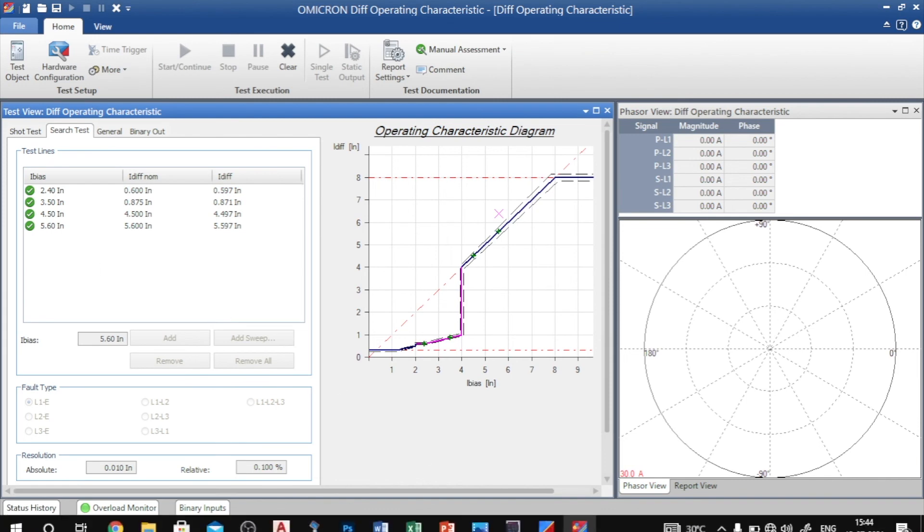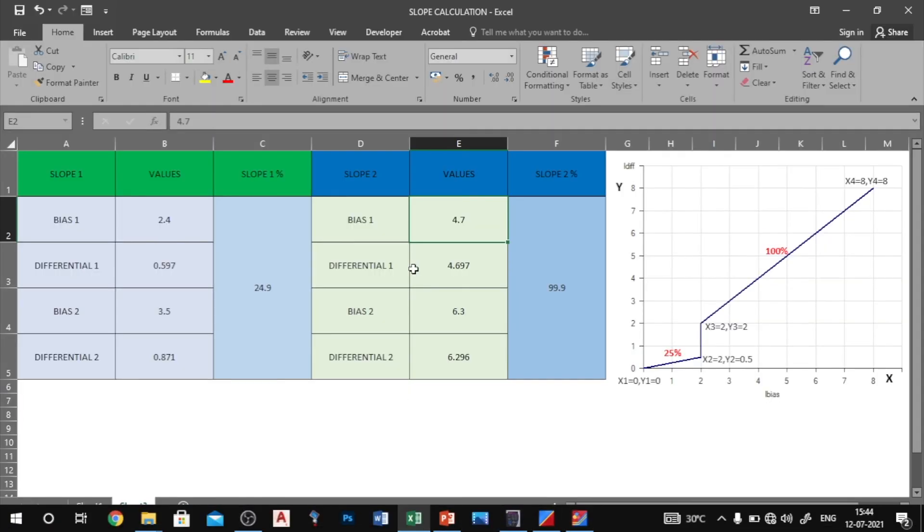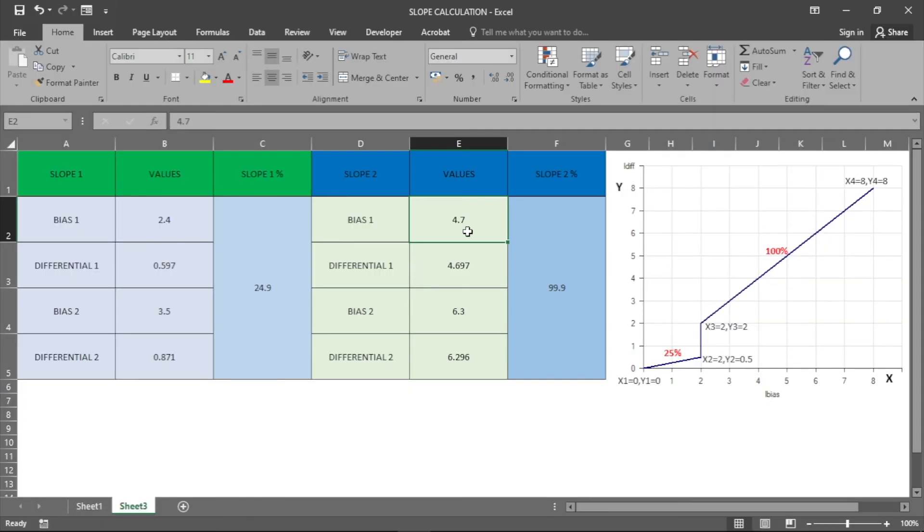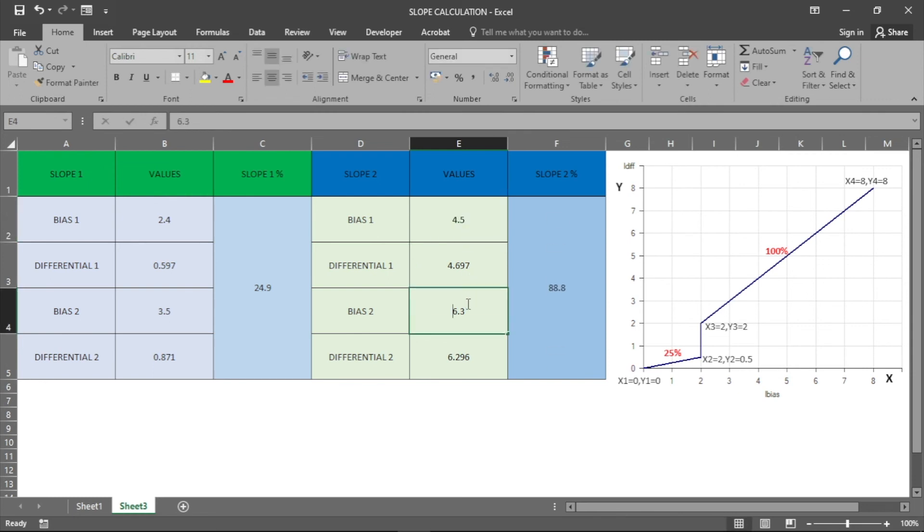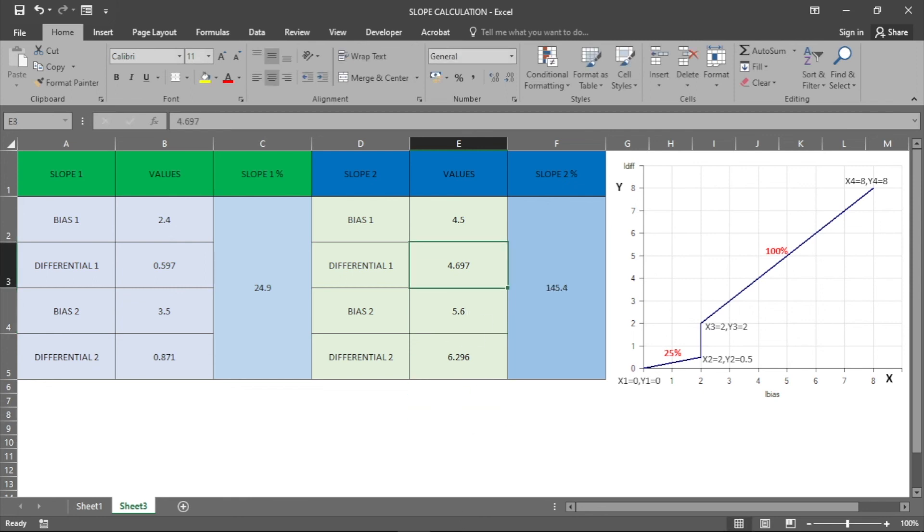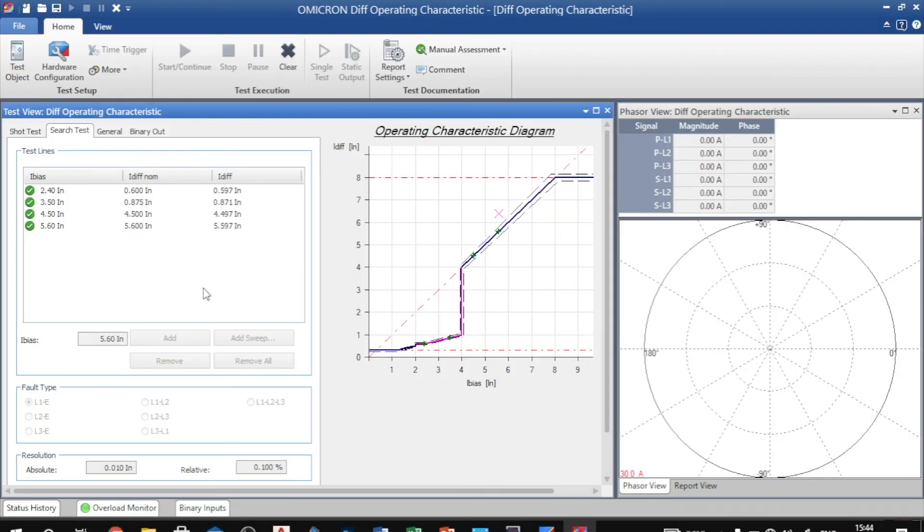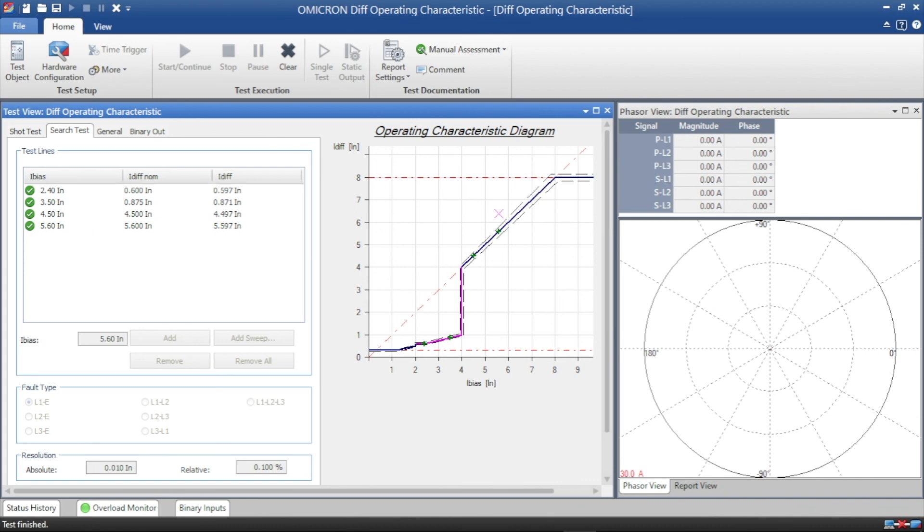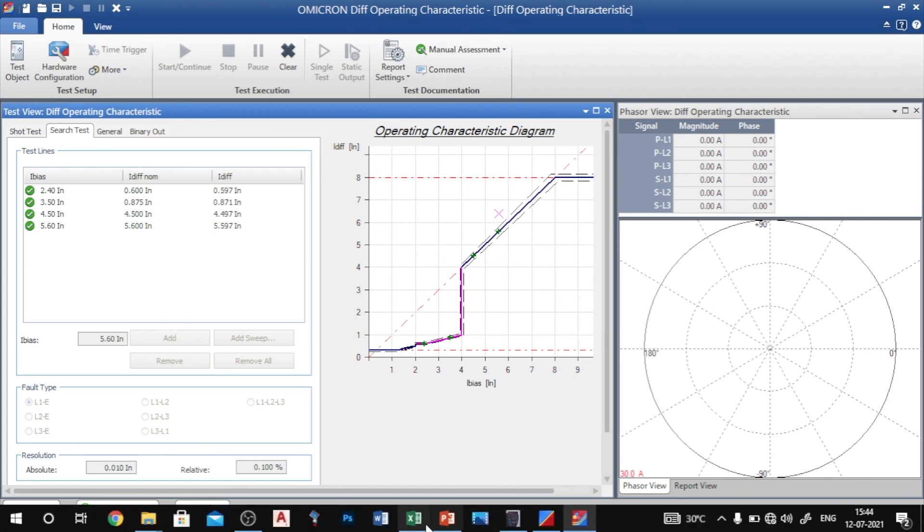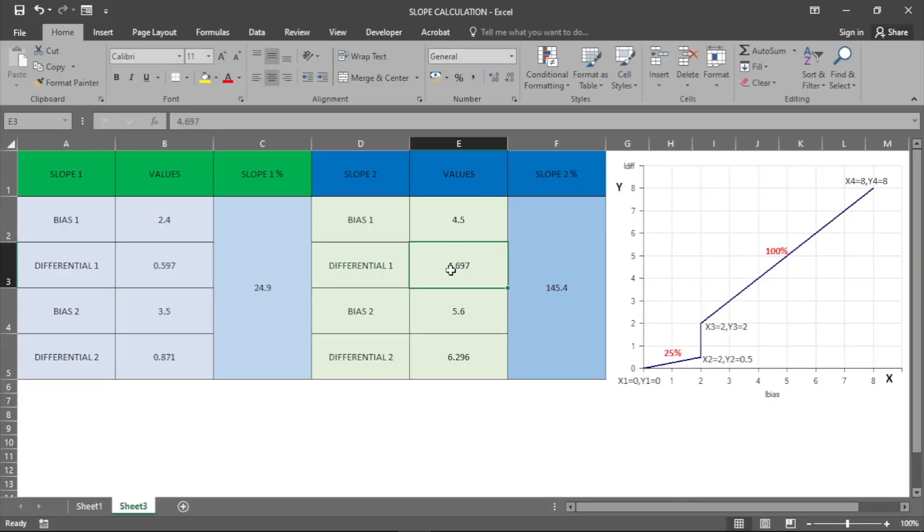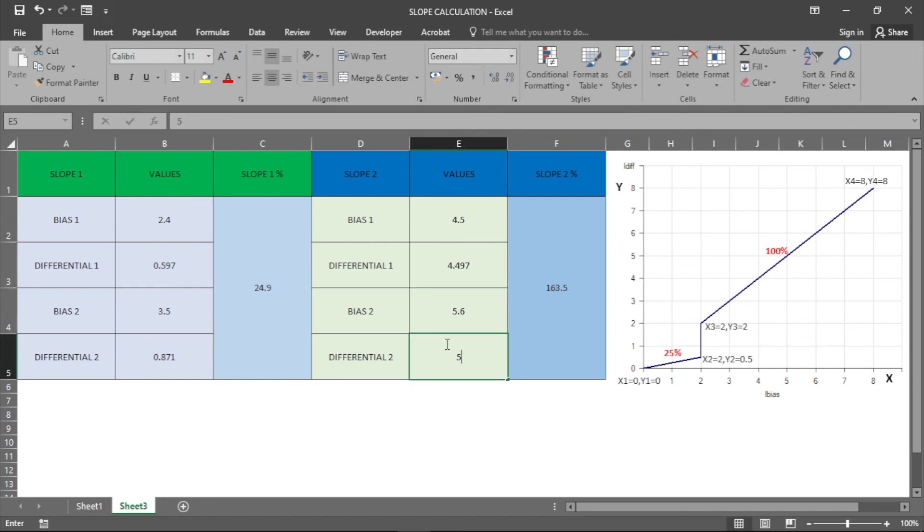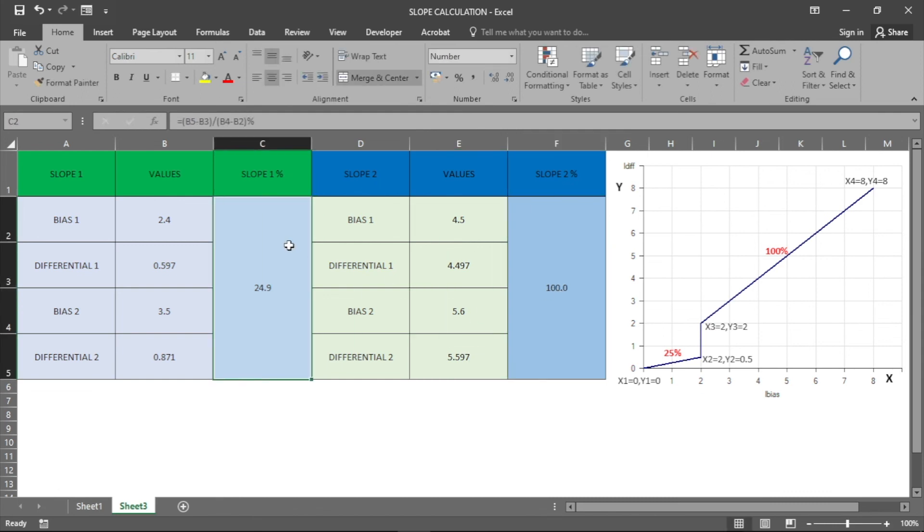I have to enter the bias value first. Bias value is 4.5494 for bias 1 and bias 2 is 5.6494, and differential 2 value 5.597. Now we got exactly 100% slope.